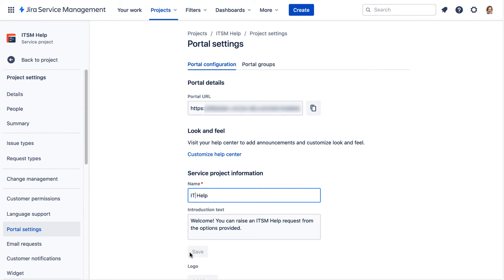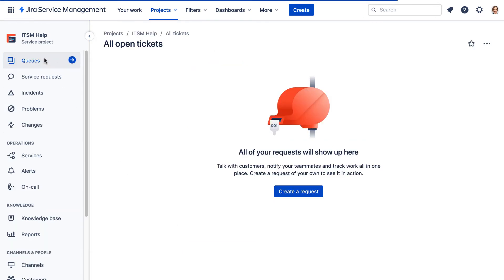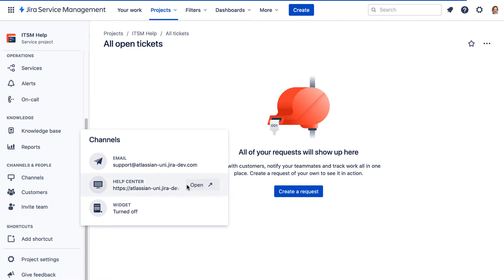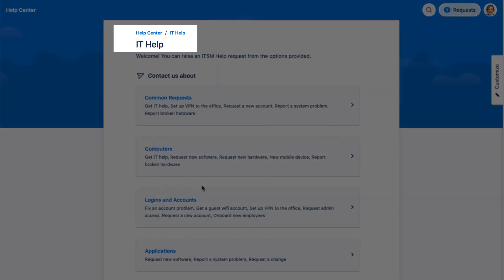Now let's view our changes. We'll go back to the project and open our Help Center. And here we see the new name for our portal.